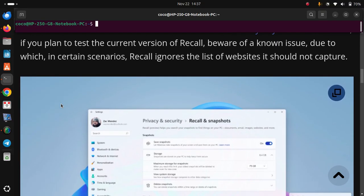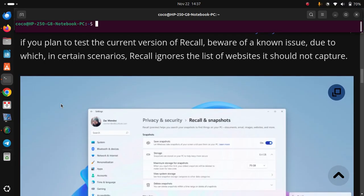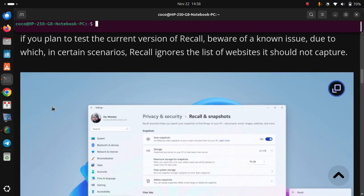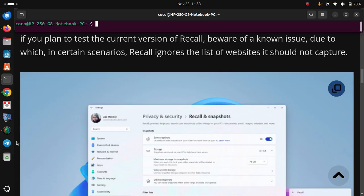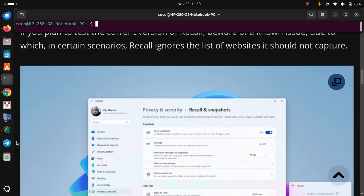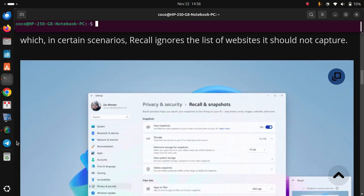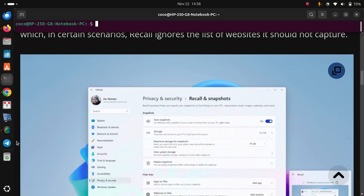However, if you plan to test the current version of Recall, beware of a known issue due to which, in certain scenarios, Recall ignores the list of websites it should not capture.